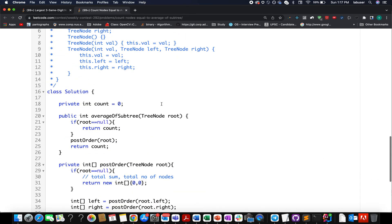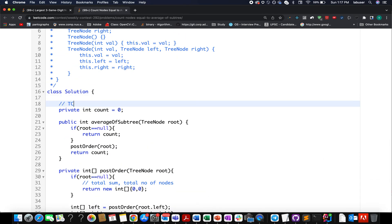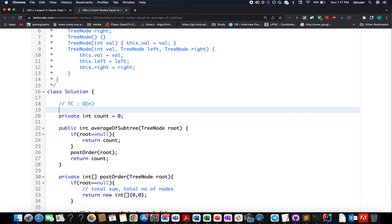The solution is accepted. The time complexity is O(n) because we traverse each node only once, and the space complexity is O(log n) where log n signifies the height of the binary tree. I hope you enjoyed it — if you did, please don't forget to like, share, and subscribe to the channel. Thanks for viewing, have a great day, and stay tuned for more updates on Coding Decoded.